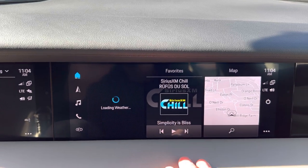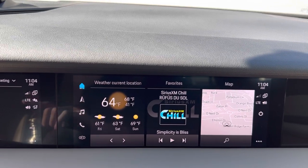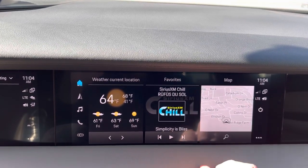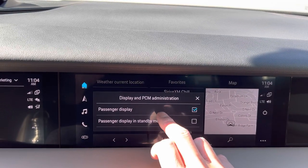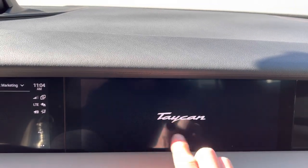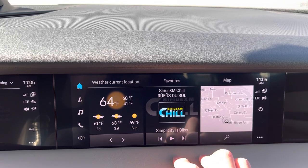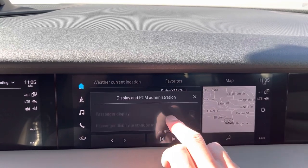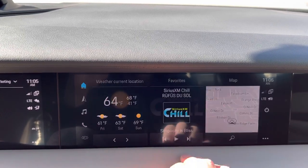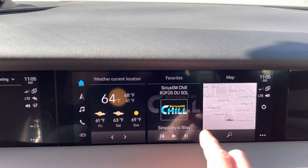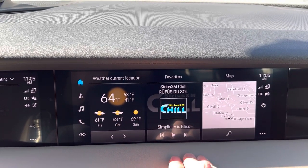That's the basic functionality of the passenger display. Keep in mind, if you are driving and nobody's sitting there, one of two things will happen: either the display will be in standby mode, which shows a nice Taycan screen — somebody can just tap on it and it'll come back up — or you can have the option to just turn it off. You can tap it to turn it back on, but somebody does need to be sitting with their seatbelt on in order for this display to work while you're driving.